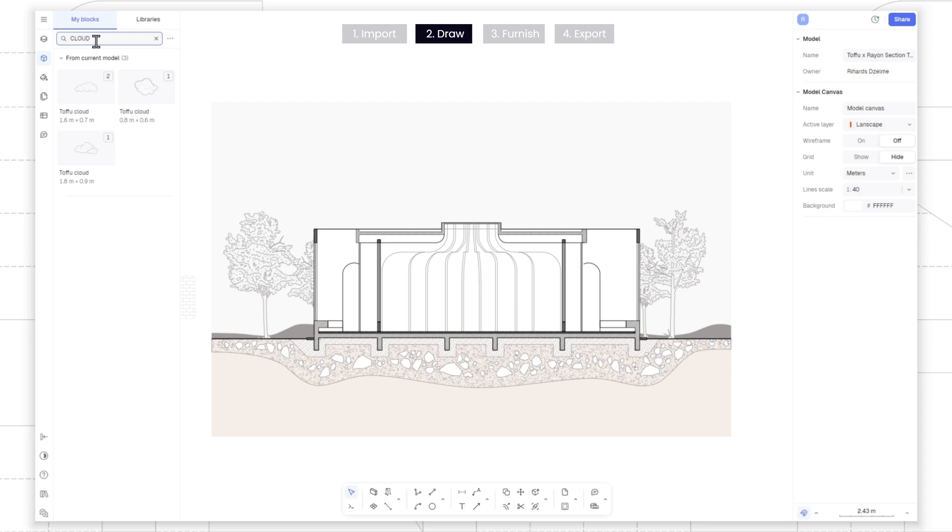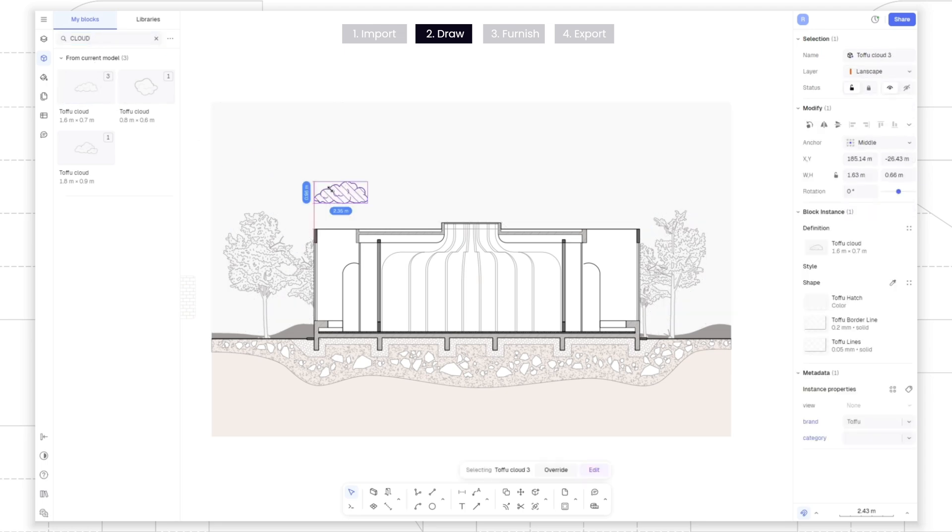Let's go ahead and do the same with the sky, adding some clouds and birds and further animating the landscape.